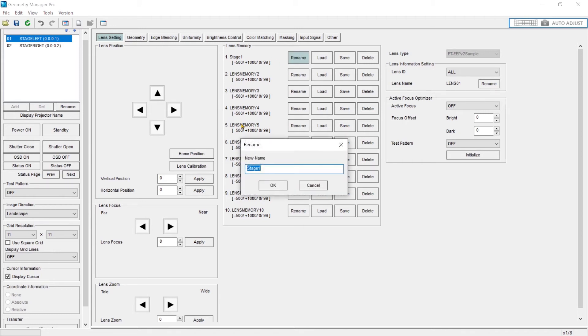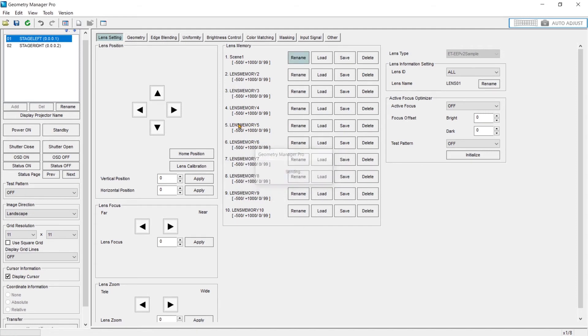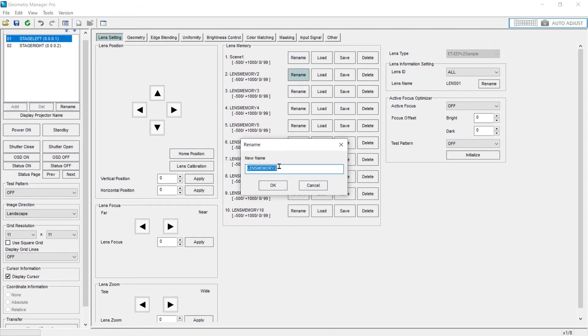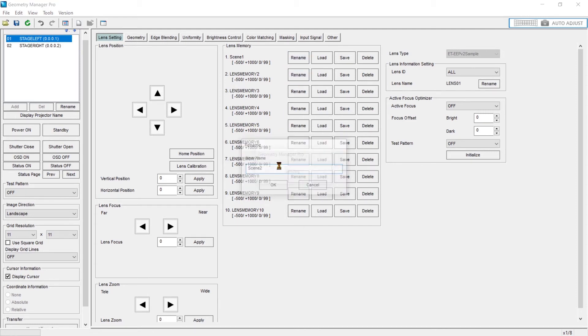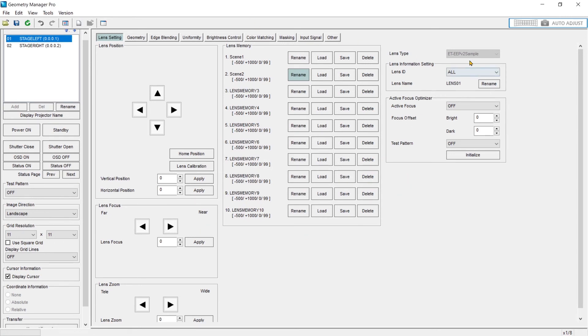So better yet, let's rename this scene one and scene two. So these save files can be a very useful feature.